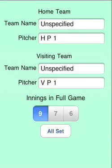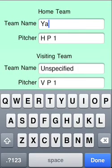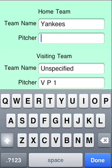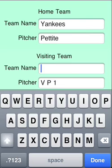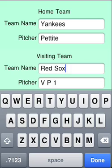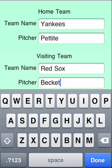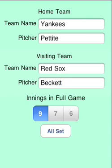Let's look at both teams' pitchers. We'll say the Yankees with Andy Pettit pitching for the home team against the Red Sox with Josh Beckett pitching. All set.